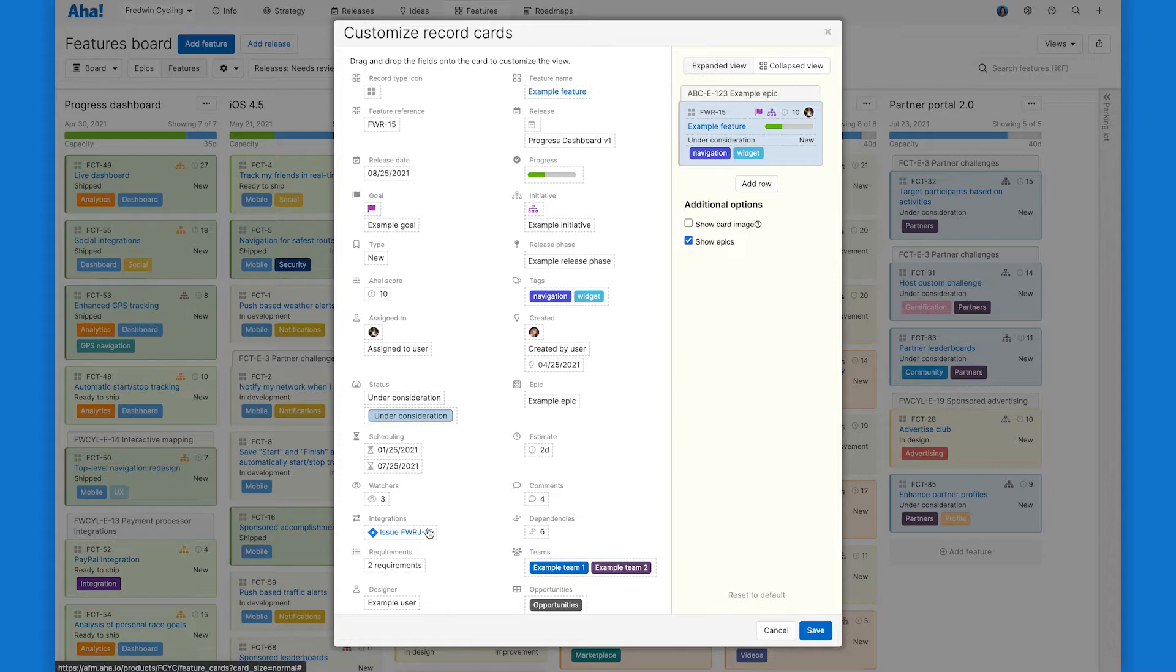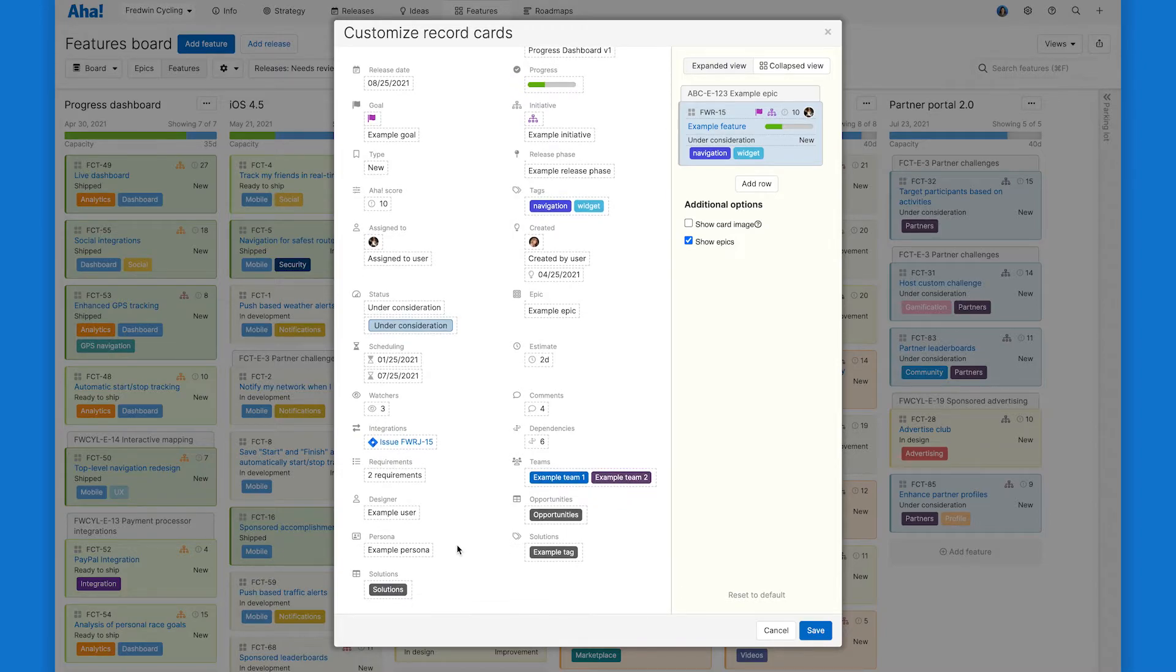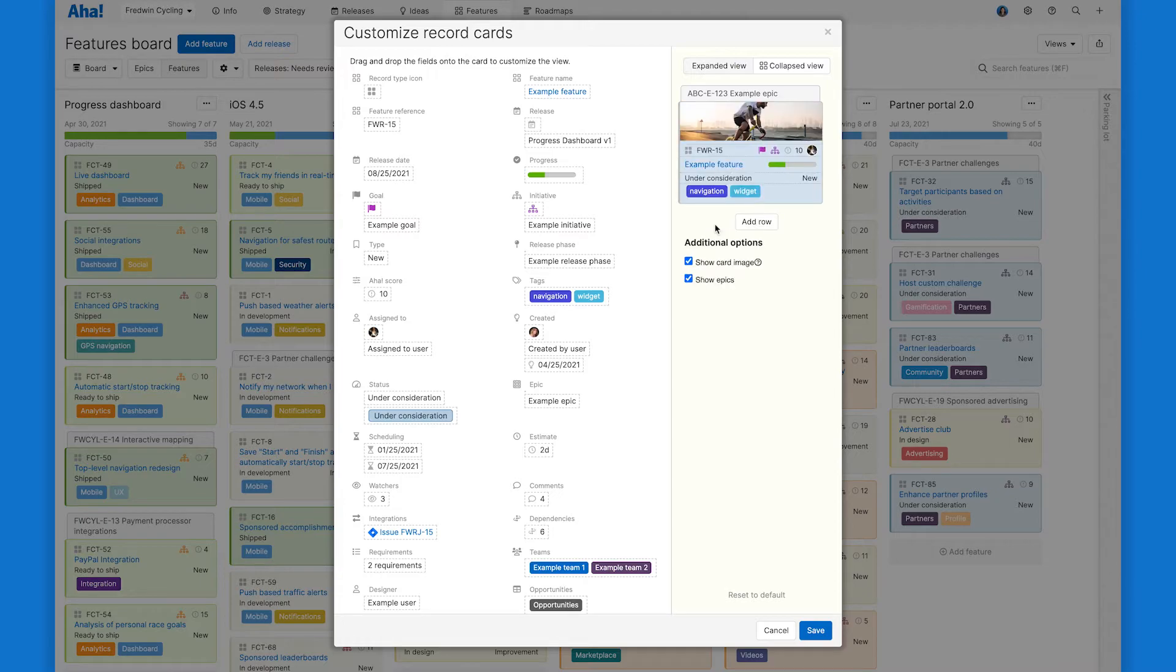And then if you have any custom fields set up to reflect the unique way your team works, you can go ahead and add those in here too. And then as a final little add, showing this card image here is a nice way to make your feature cards pop.